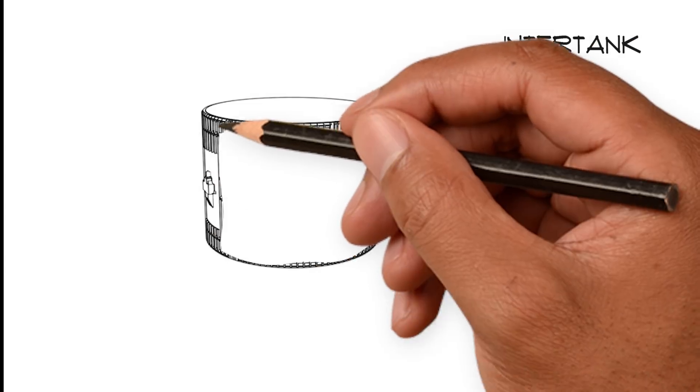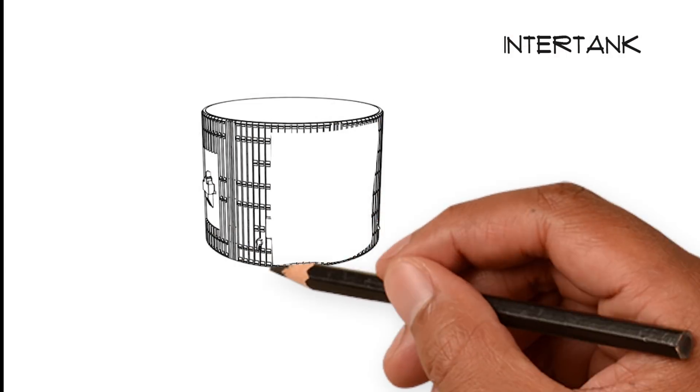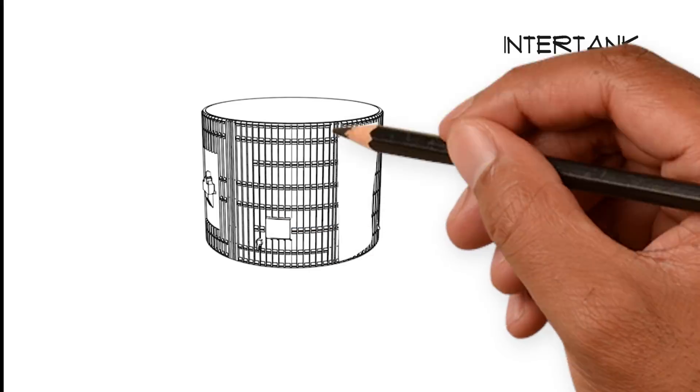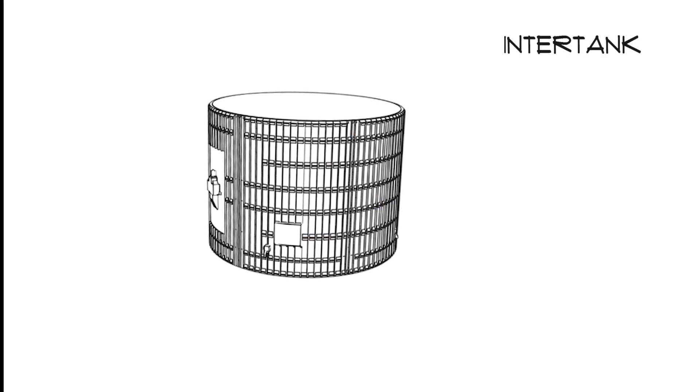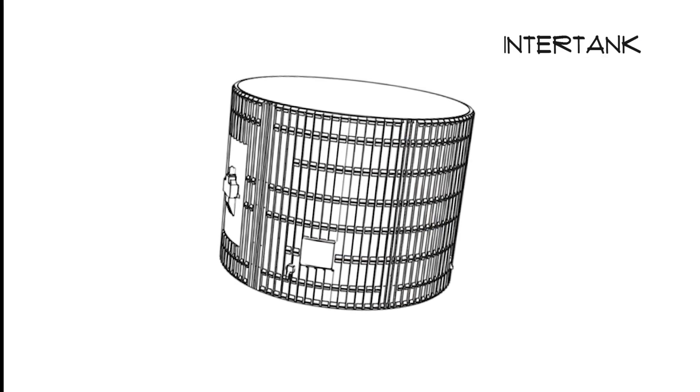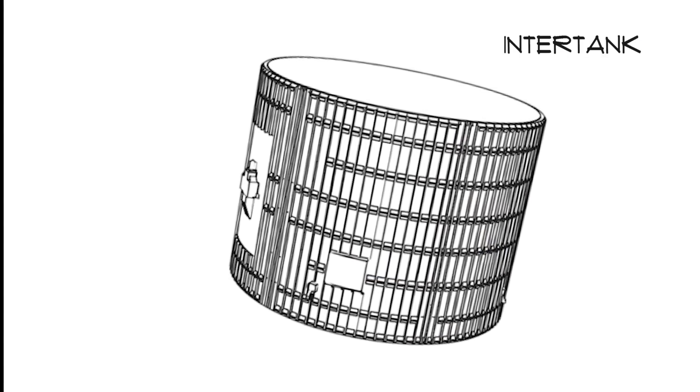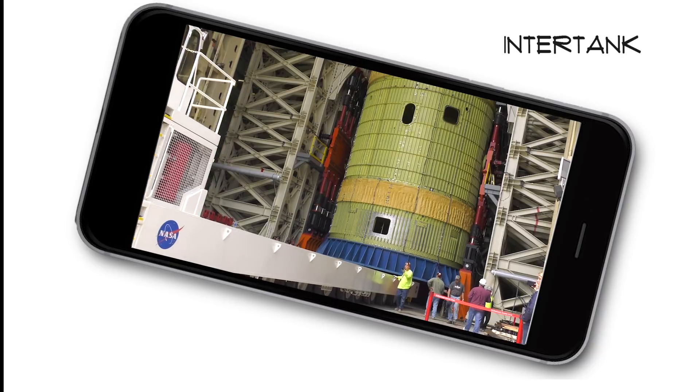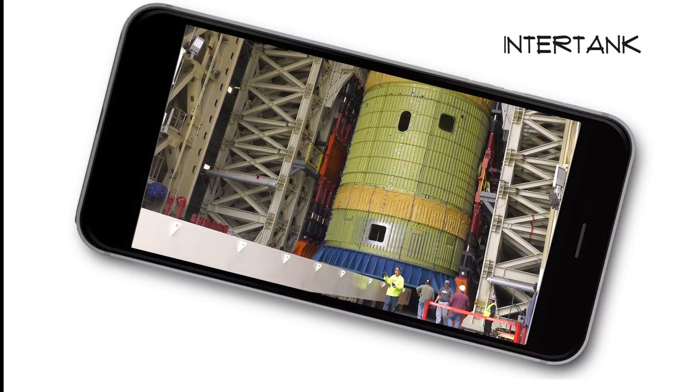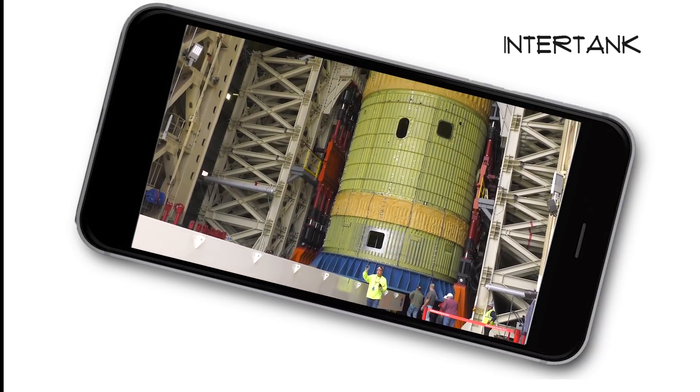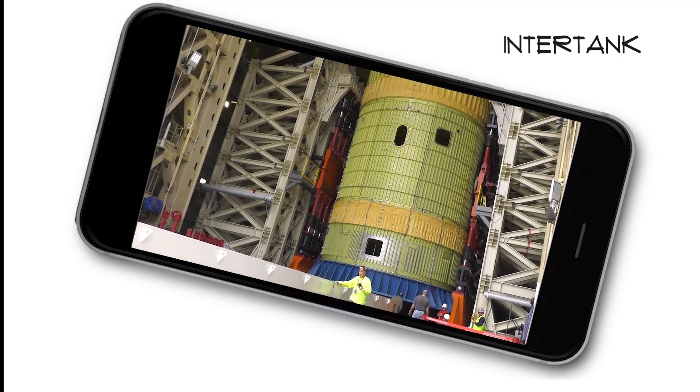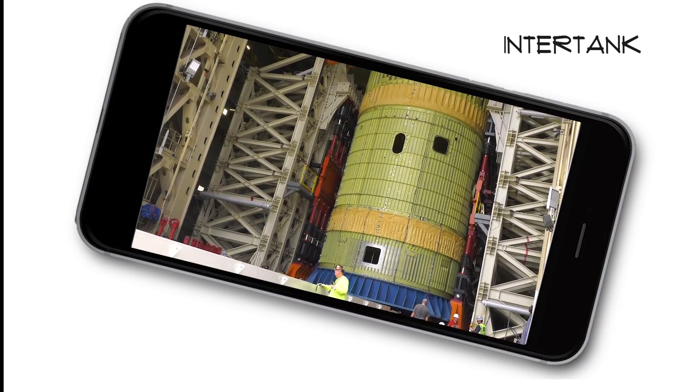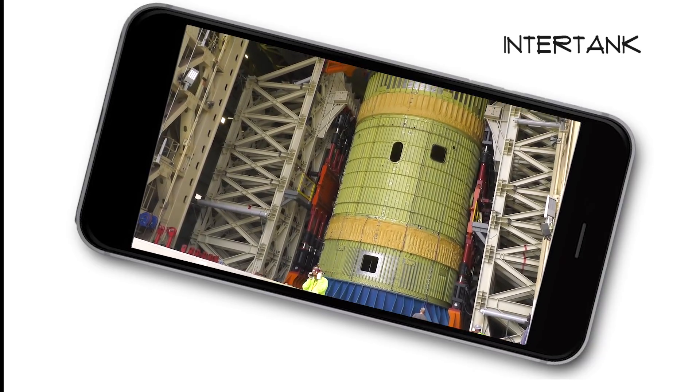The rigid intertank that connects these two fuel tanks experiences the most extreme forces, so it's not welded together like the rest of the core stage, but is built for increased strength, with more than 14,000 bolts and fasteners holding it together. It, too, must be tested.